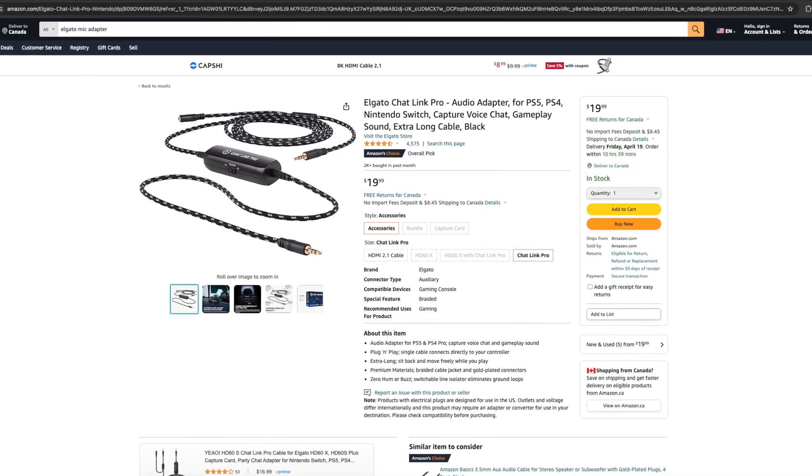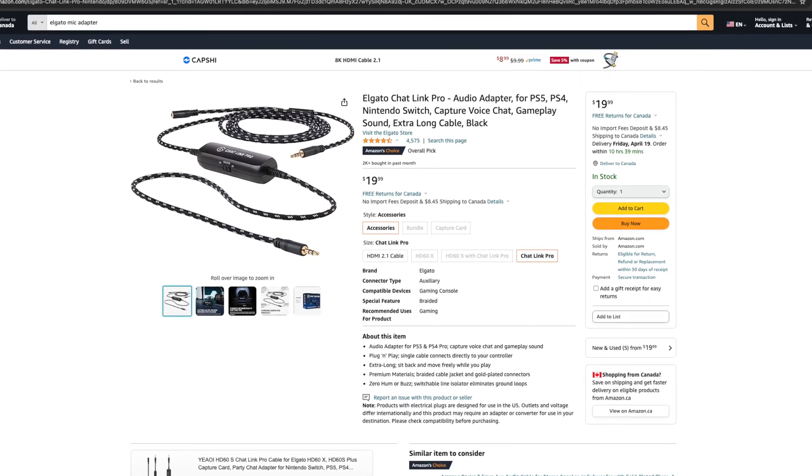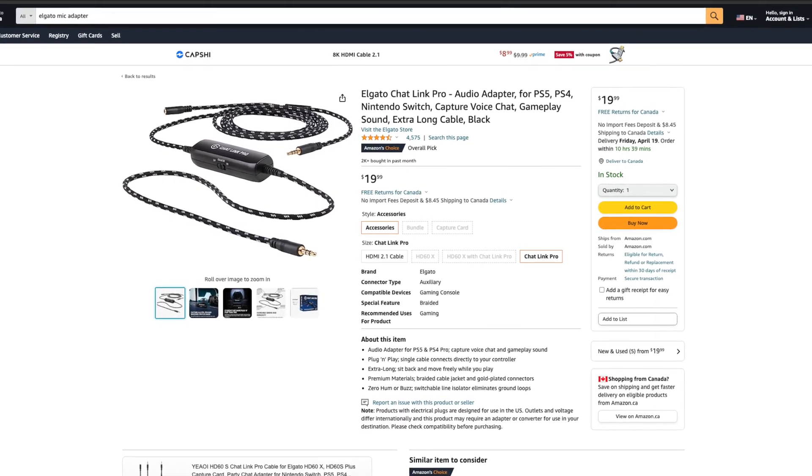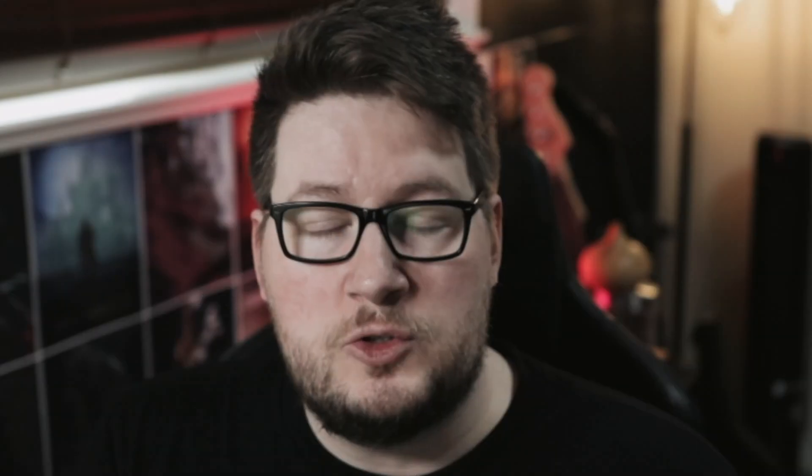So if you want to have a setup that includes PlayStation party chat or anything like that where you're playing co-op games, then you will need a chat link or one of those cables that connects to the capture card. Or you're going to have to switch to using Discord on your streaming device and then have your friends connect via Discord.